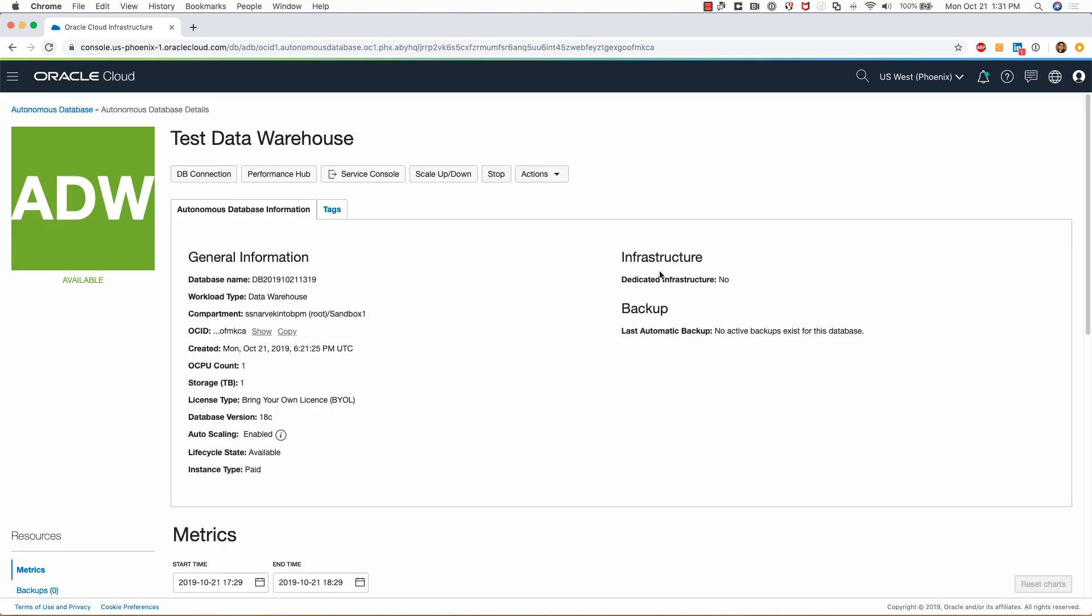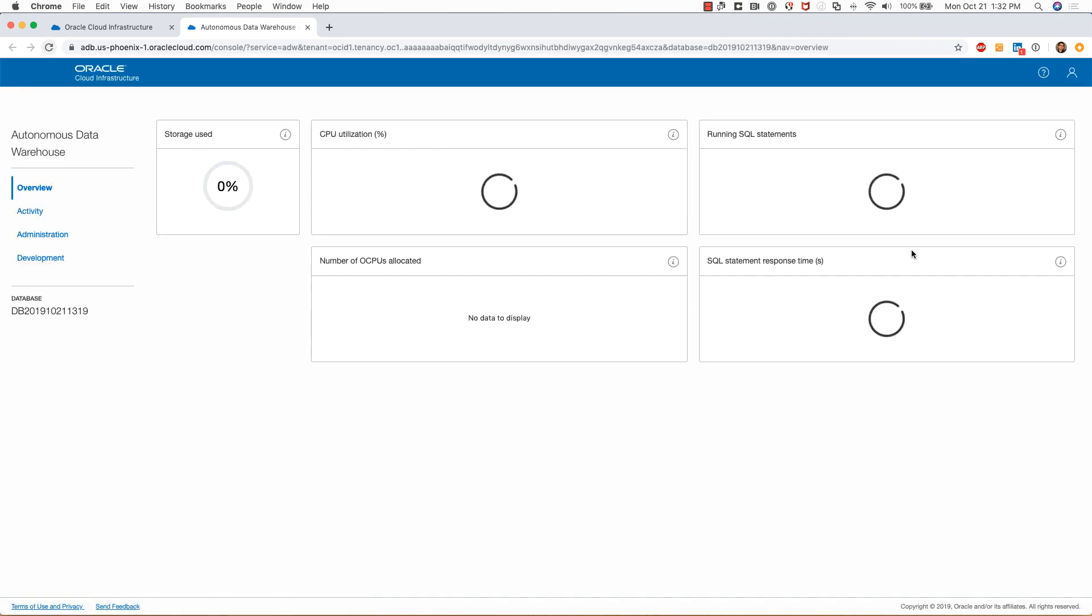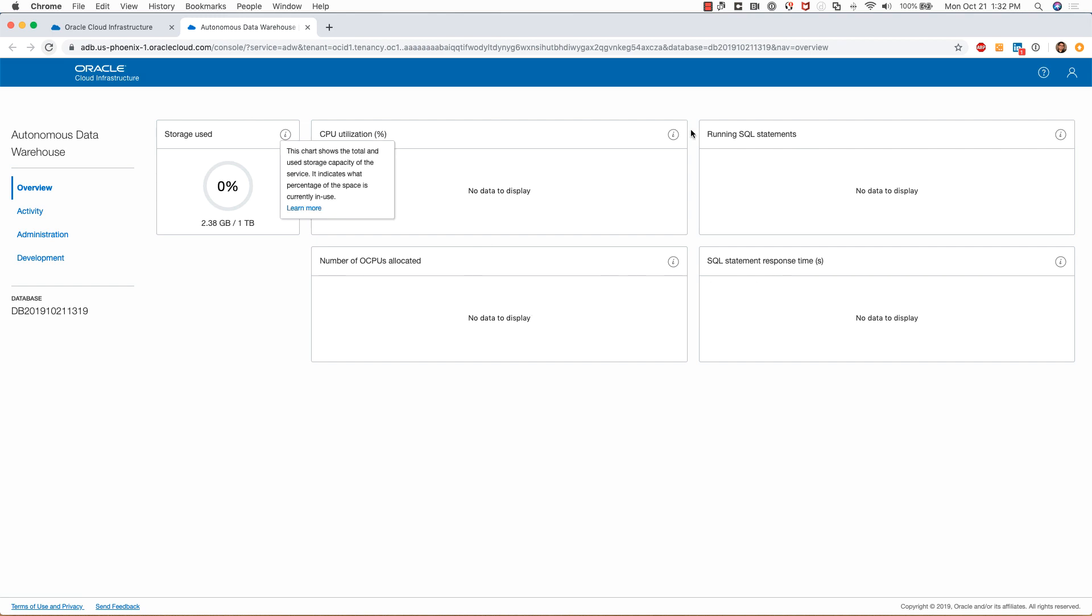Clicking on service console will take me to the service console for this particular autonomous data warehouse. This is where I can see the storage utilization, CPU utilization, the running SQL statements, the number of CPUs allocated, etc. There's not much going on in this database right now, so you don't see any data to display.